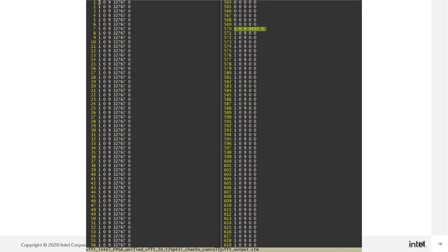The input stm file on the left is also having similar format. With the input FFT consisting of all 32767, the result in the output stm file is expected. You can also cross-check the output result with C model simulation.